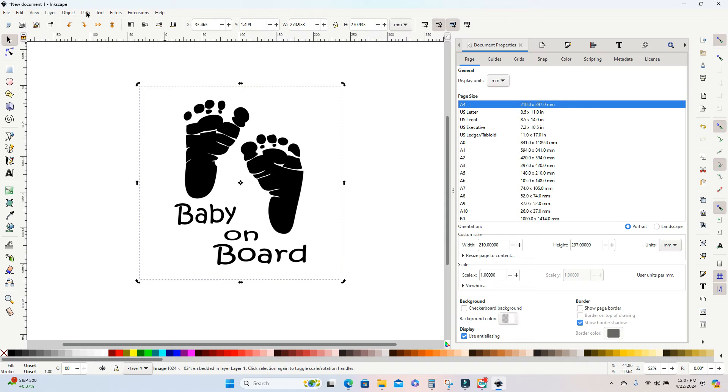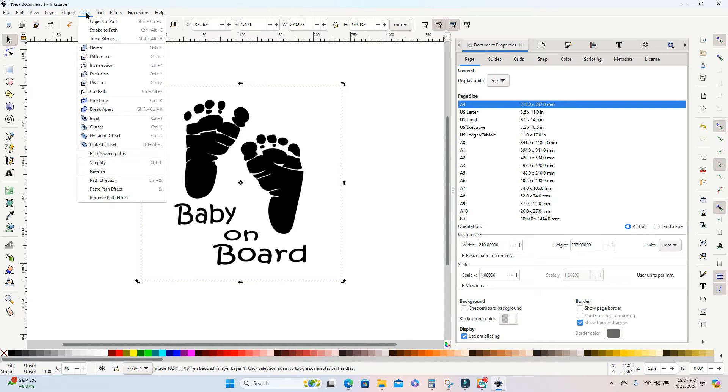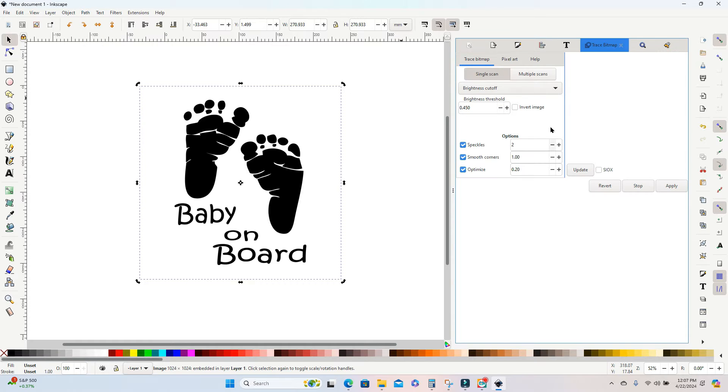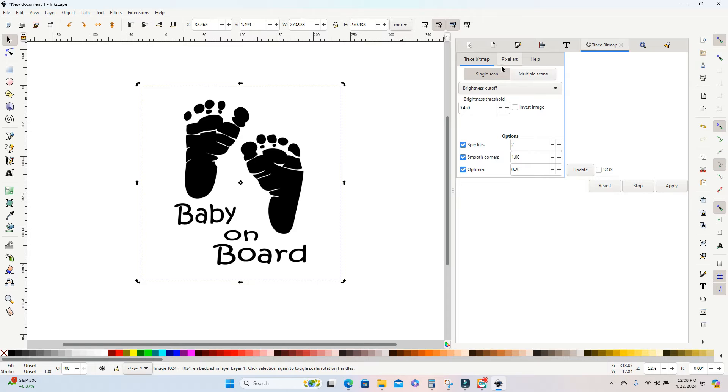Now while the image is still selected, I'm going to go into path and I want to select trace bitmap. This is going to trace the image and turn it into a vector. I like to leave the settings just as they are.